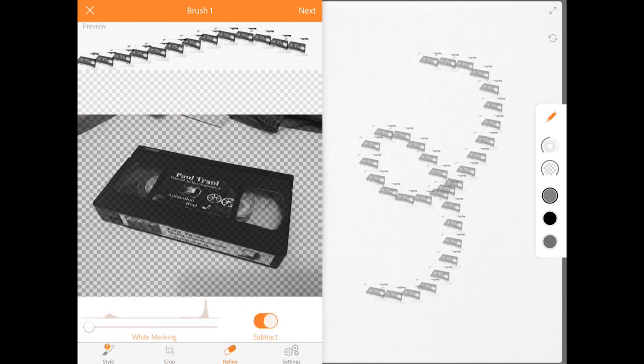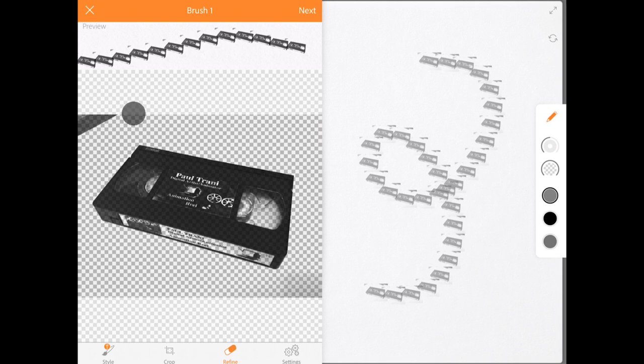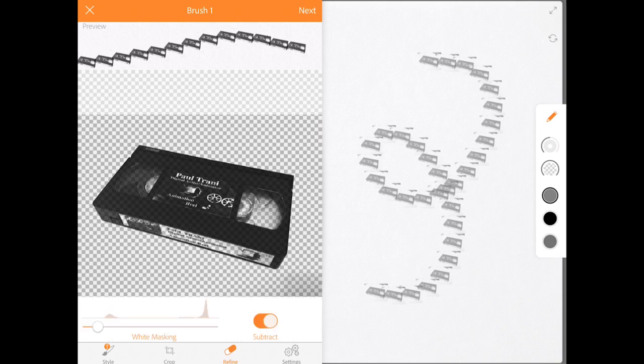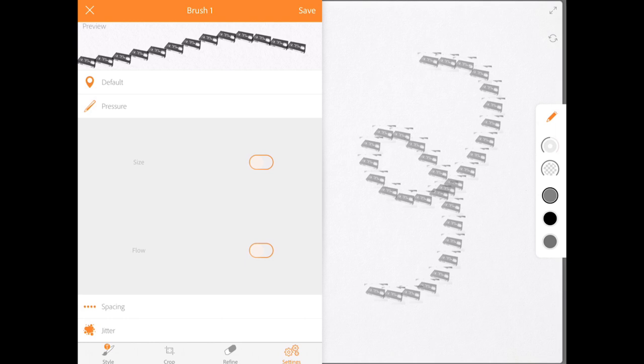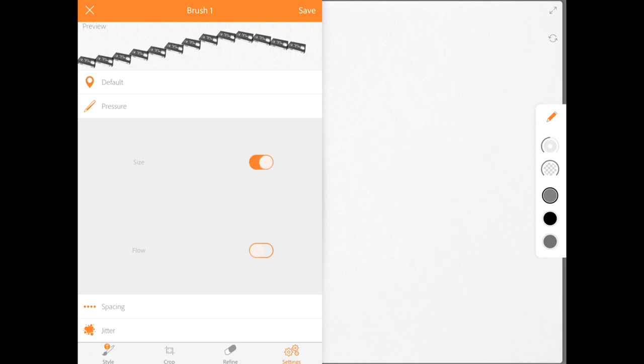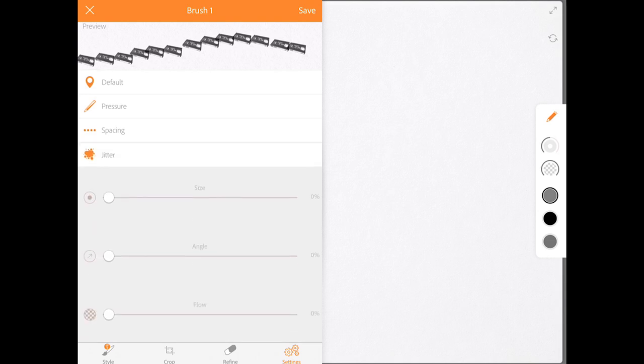So basically knock out that white and start to subtract any background element just by painting, as you can see here. Jump in, refine the size, the pressure. Okay, and that's what I'd want to do. Make sure we get that nice pressure. Scatter it a little bit. Make it as organic as possible.